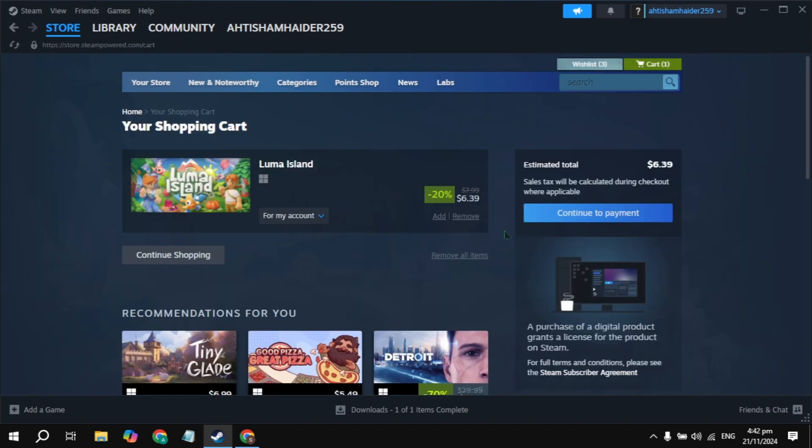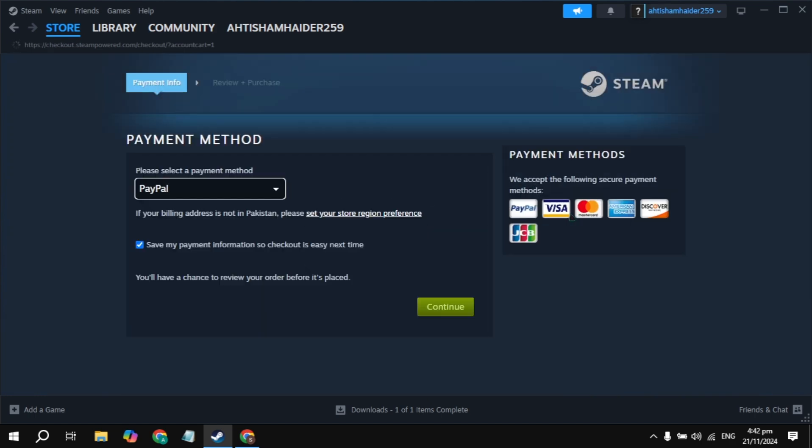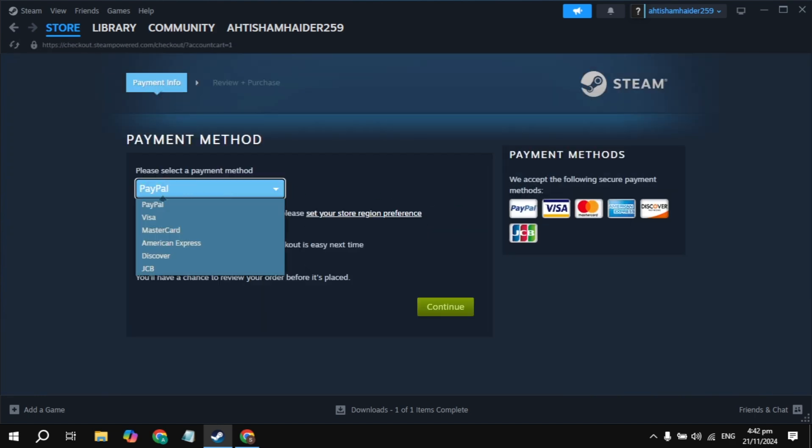Simply click on the continue to payment option. Once you click on that, you just need to pay with your PayPal or any other card you have. Once you pay the amount, the game will be added to your Steam library.